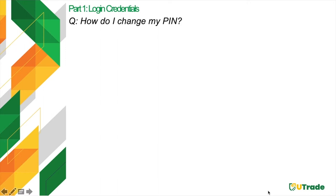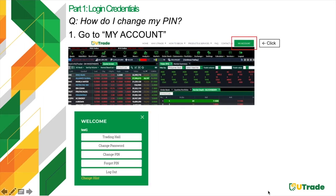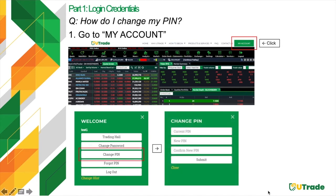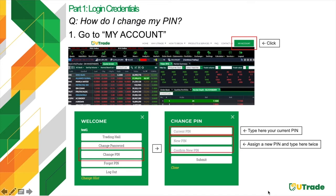Changing your PIN requires you to access My Account PIN login. Select Change PIN, type your current PIN, assign a new PIN, and type it twice for confirmation, then click Submit. The trading PIN must be exactly a 6-digit number. The difference between a password and a PIN is that a password is needed to access your online account, while a PIN is required when submitting an order or making a withdrawal request.